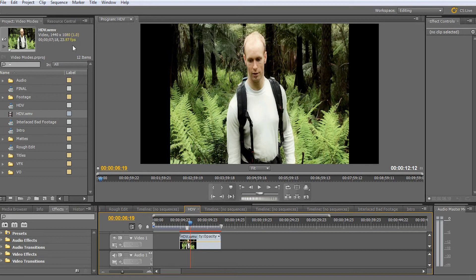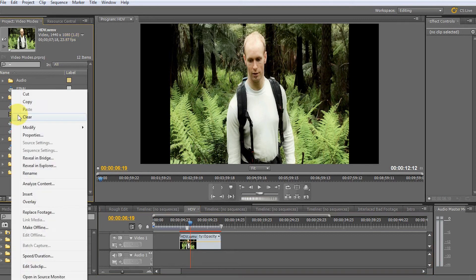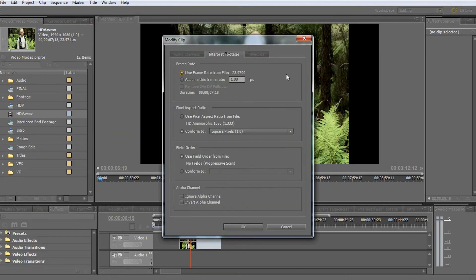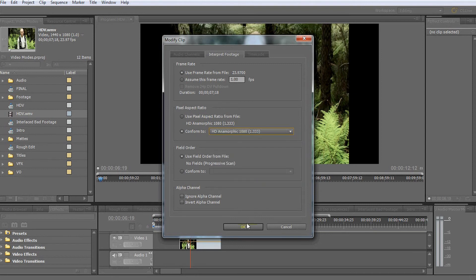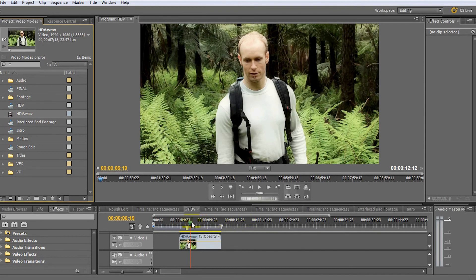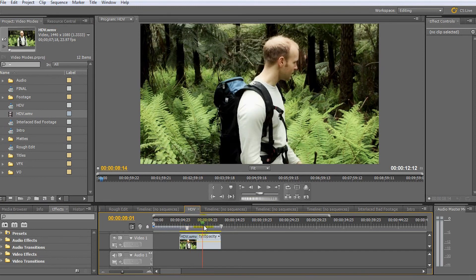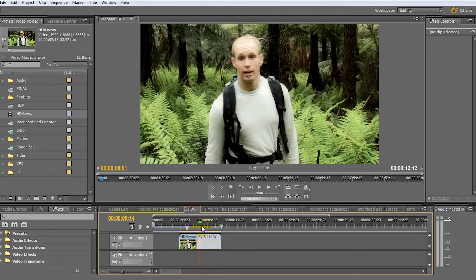The way we can rectify this is to right-click on the clip, go to Modify, then Interpret Footage. This gives us a pop-up box where we can tell Adobe Premiere explicitly how to treat this footage. Currently it's set to square pixels. If we change this to the correct pixel aspect ratio of 1.333 and hit OK, we can immediately see our footage expands, fills the frame, and the stretching and squishing distortion is gone.